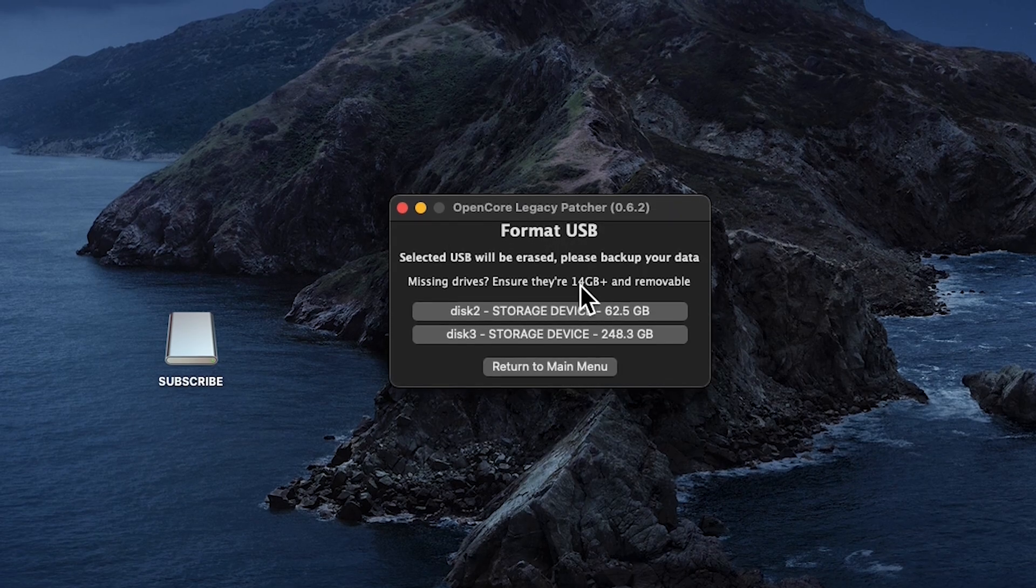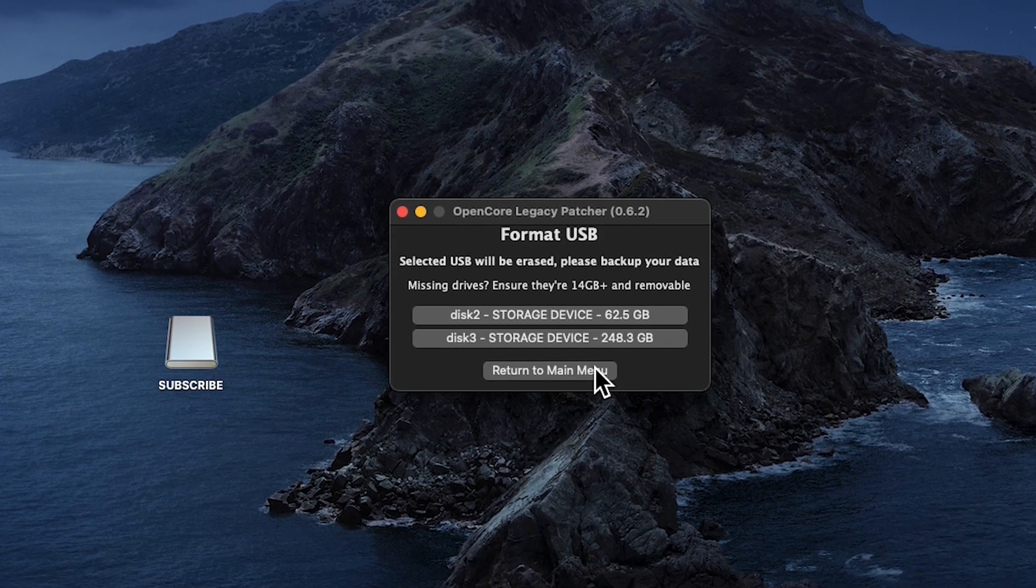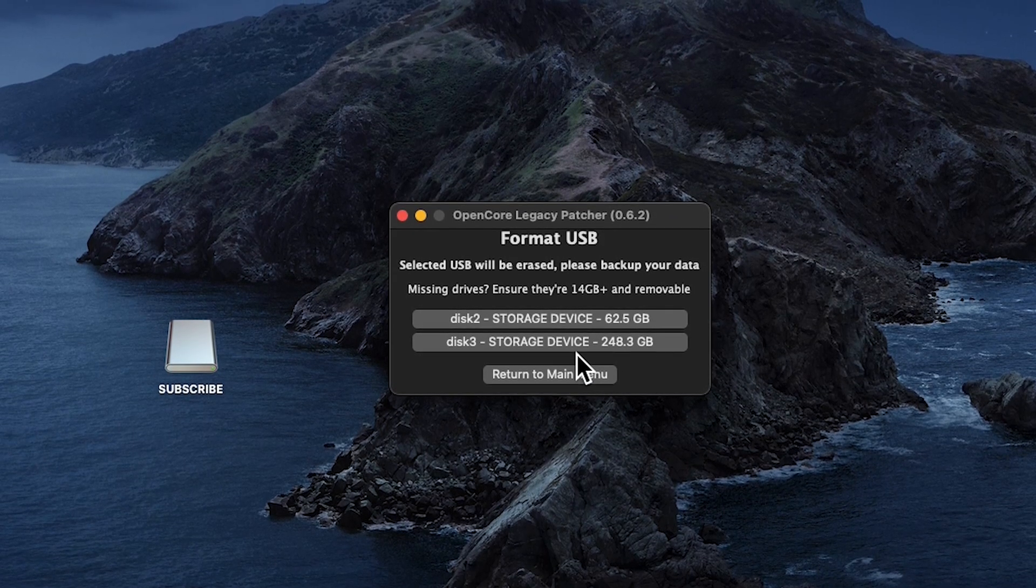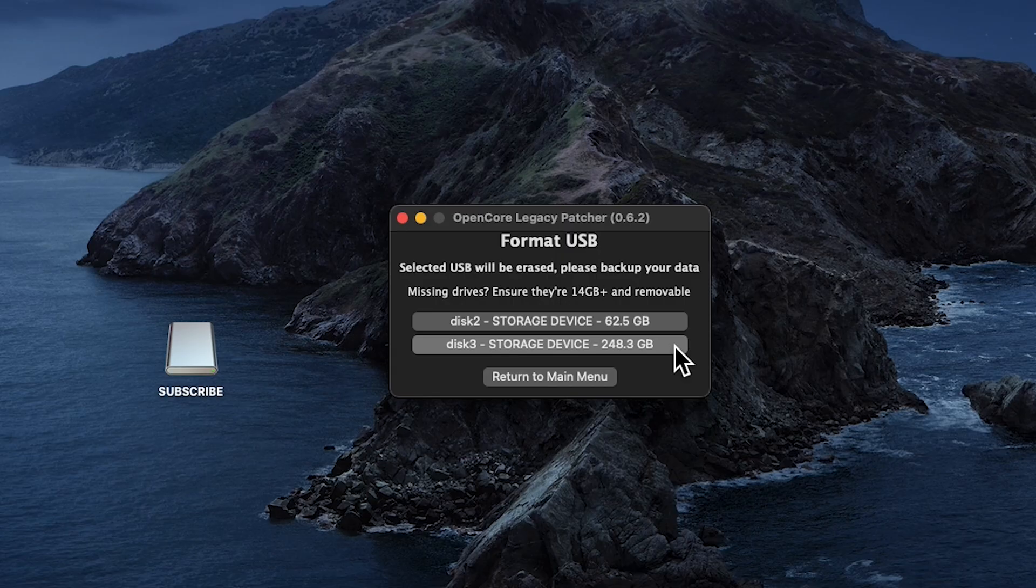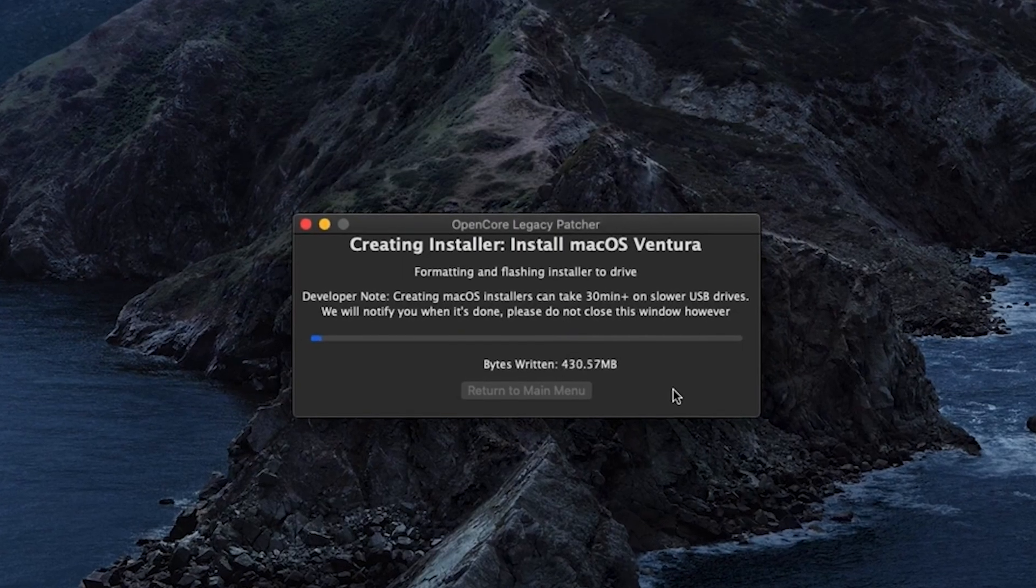Select the installer and format the USB drive. OpenCore will install a bootable EFI partition and also create a macOS USB installer.